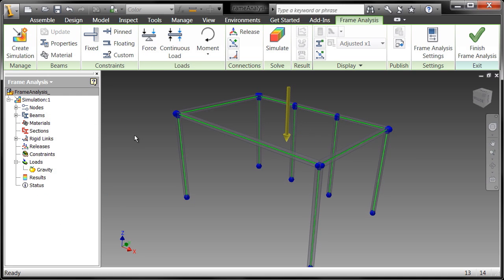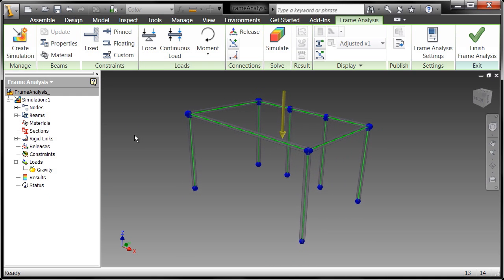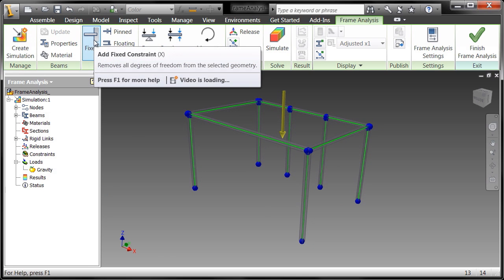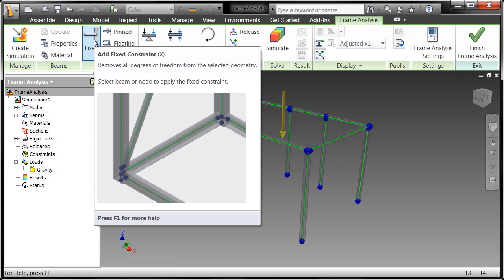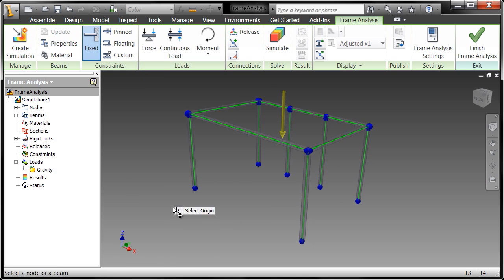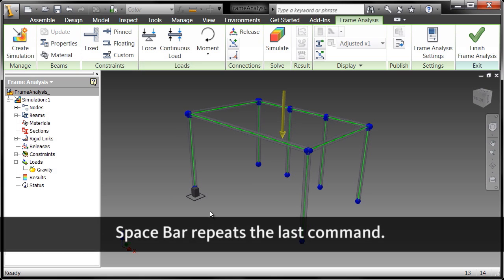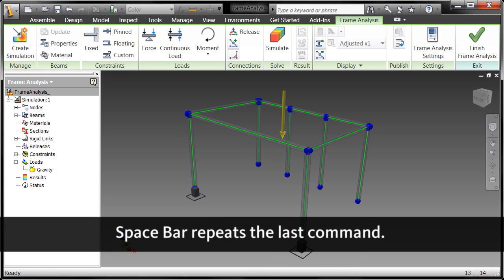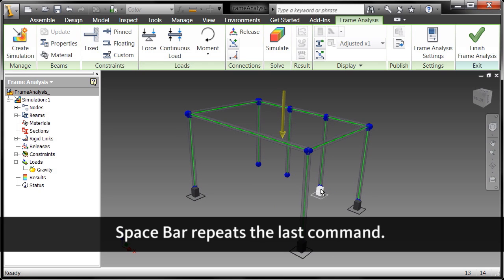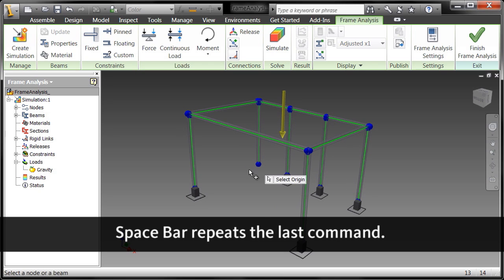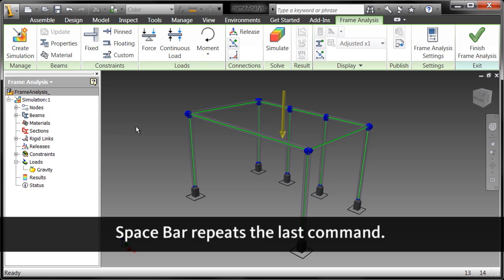Now the next thing I want to do is I want to tell Inventor where this thing is fixed to the ground. So I'll add a fixed constraint and I'll use my space bar to repeat the command so that I don't have to right click or anything like that. I'm a big fan of using the space bar for repeat last command.